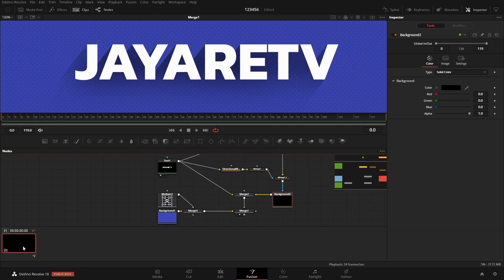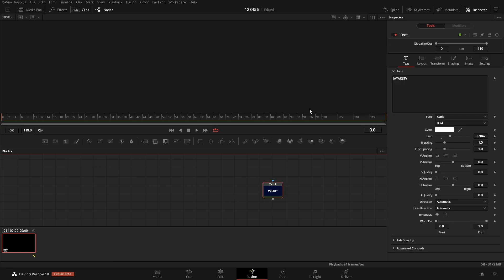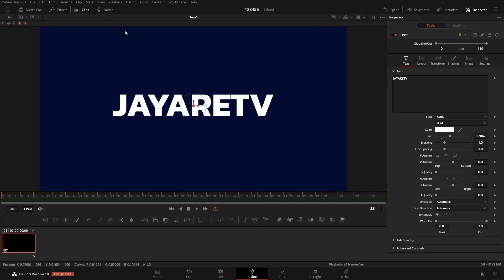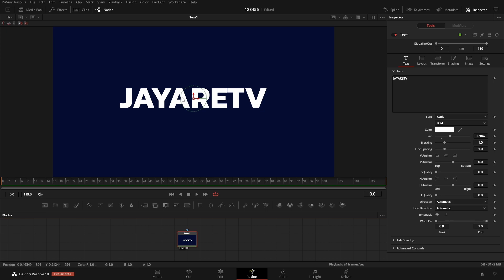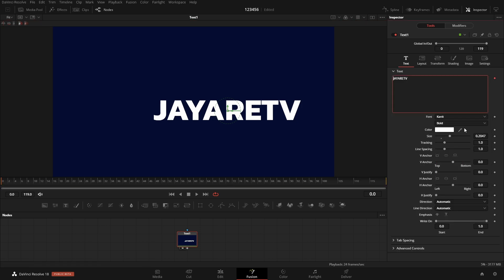The next tip is the Follower modifier, and this is where it gets fun. We'll work with our text again, but now on the animation side. We could move all the letters together, but what if we could move them individually and have them follow each other? That's exactly what the Follower does — one character moves, there's a delay, then the others do the same thing, like a queue where each person follows the one in front.